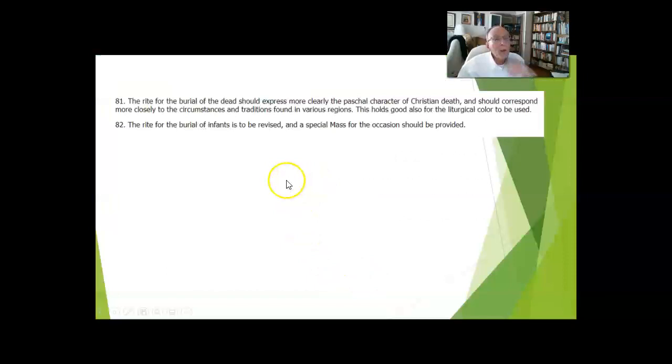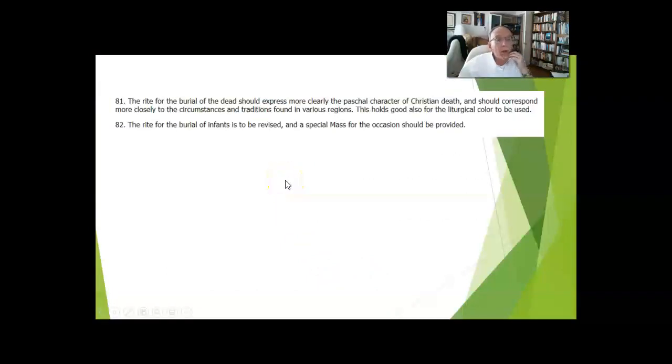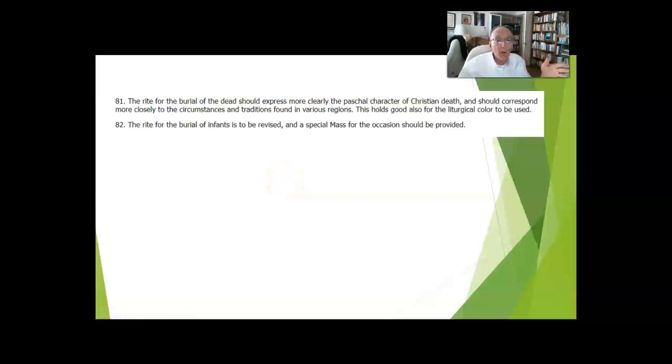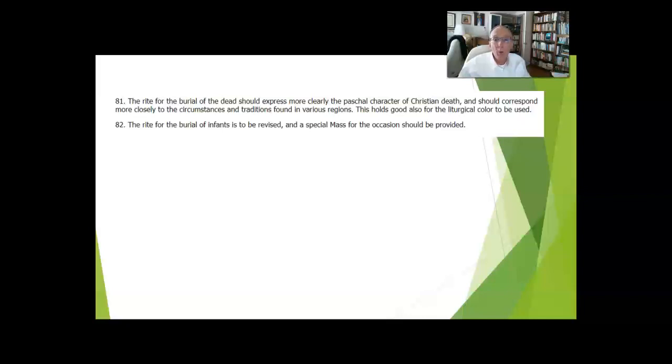Finally, the burial of the dead: that rite has been revised and is awesome all the way from the prayers for the dying all the way through the interment after the funeral Mass.